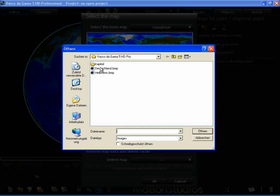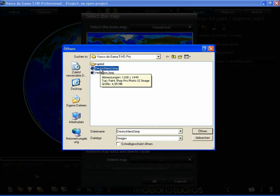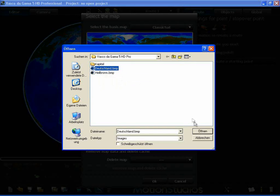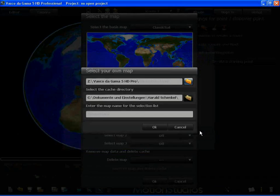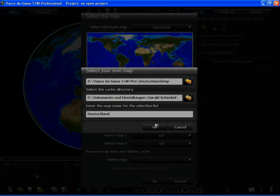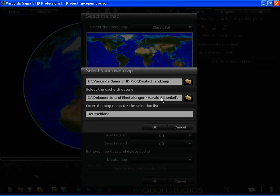I leave the cache setting as it is, exactly how it is in the Vasco da Gama program. I decide to retain the file name and click OK.